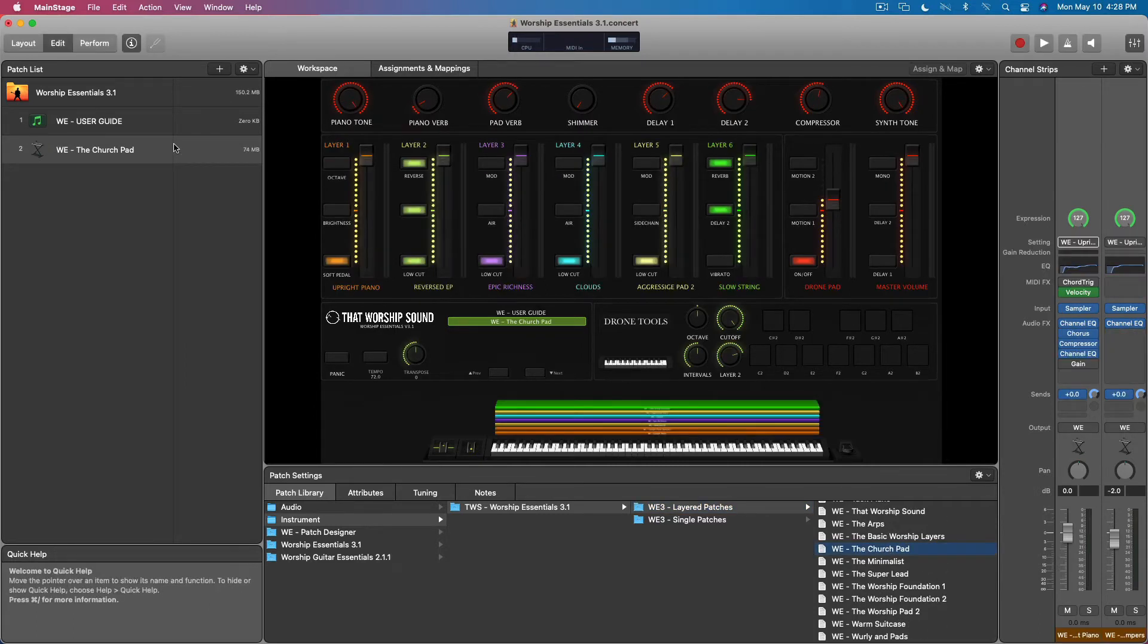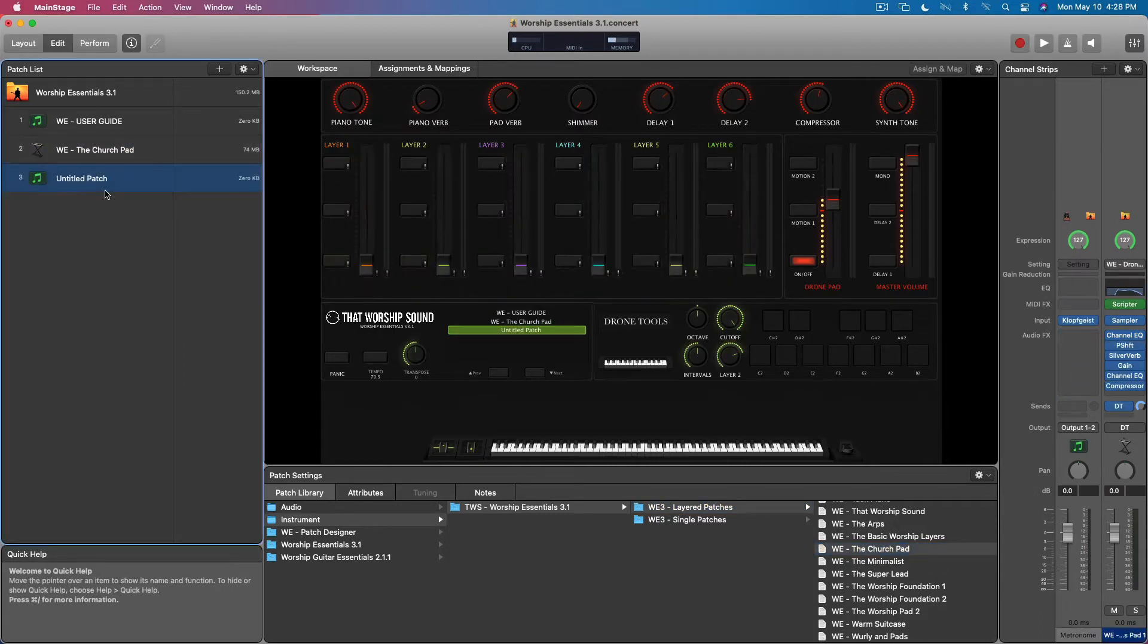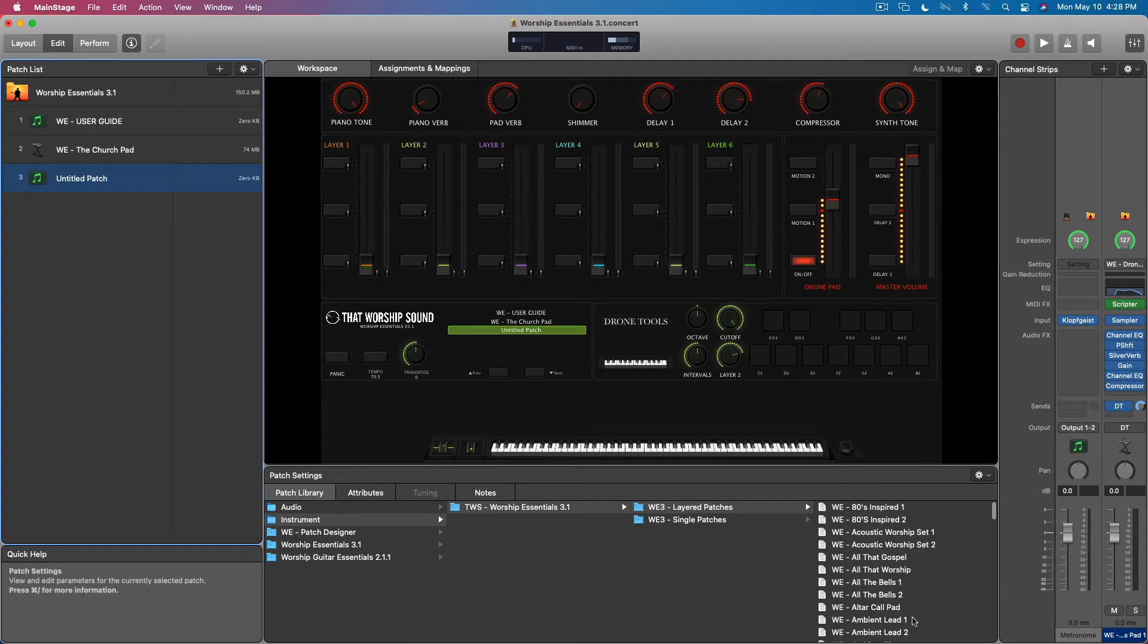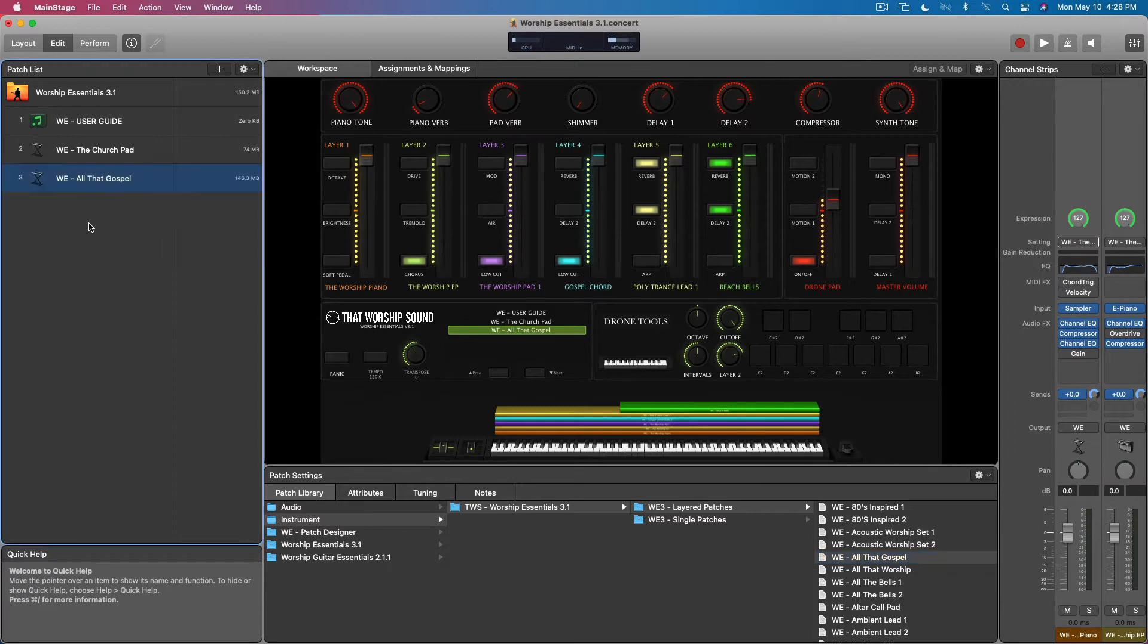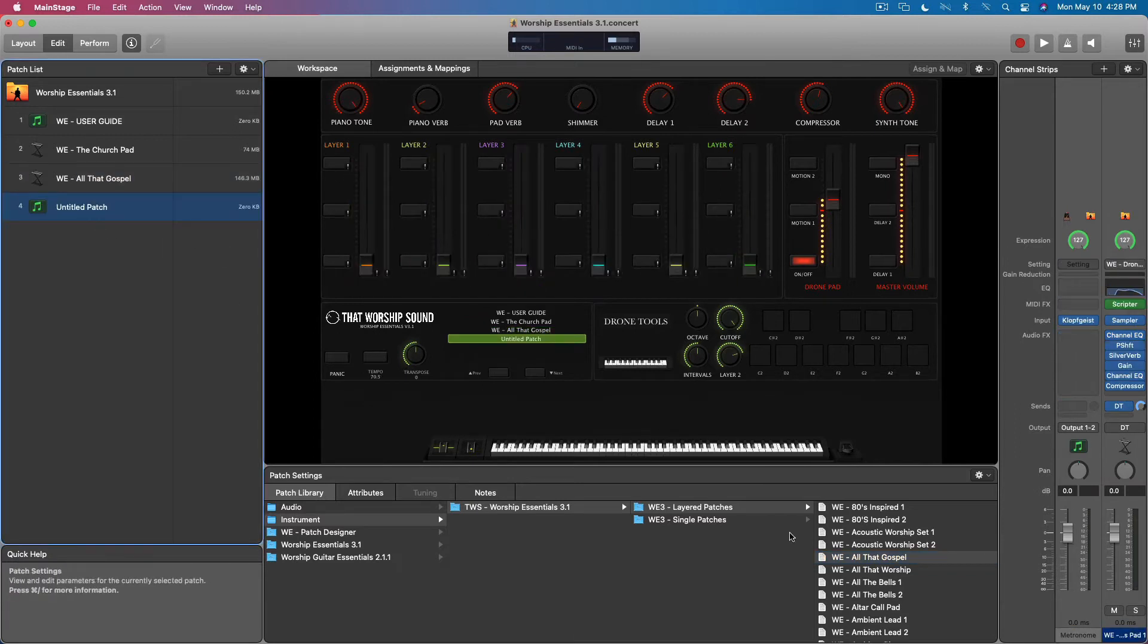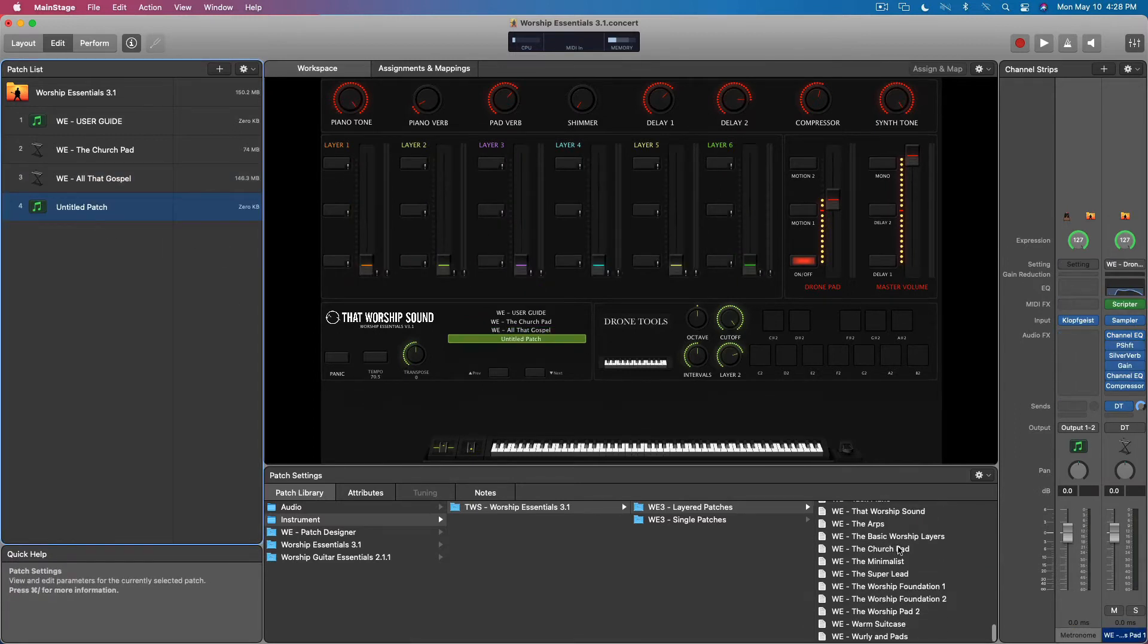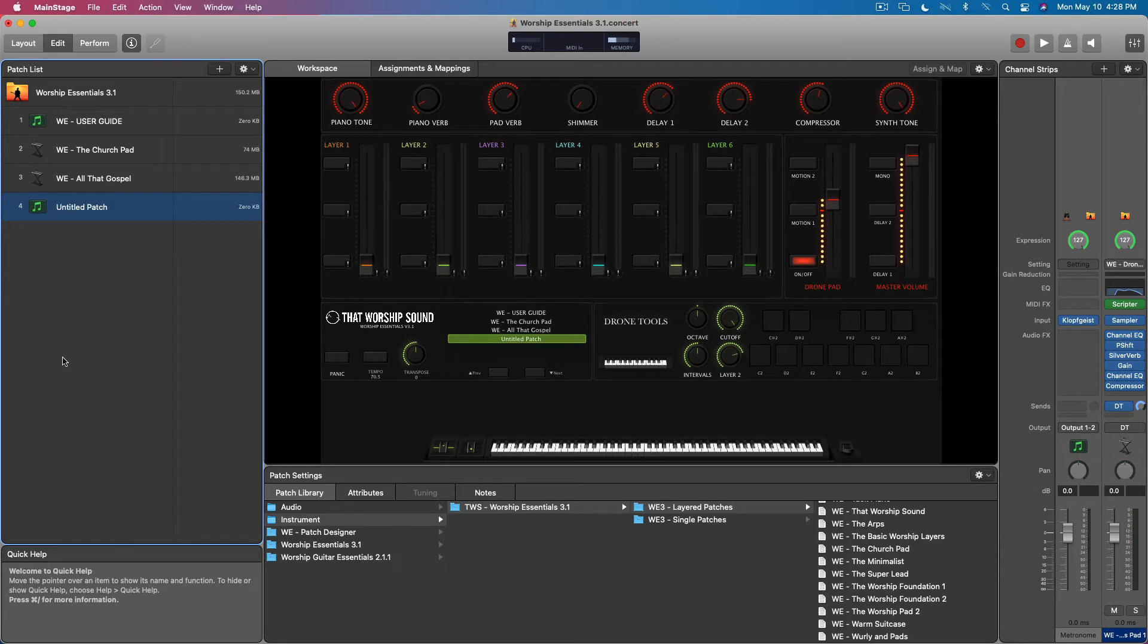So we can just go to any specific one, like that gospel sound, so that way you can try out any of the patches. The ones that are loaded by default when you first get the template are some of our favorites.